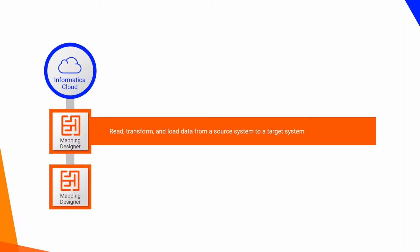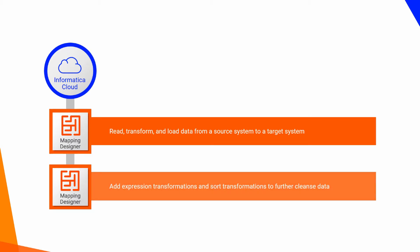Using the designer, you can also add transformations, such as expression transformation and sort transformation, to further cleanse data. In this video, you will see how to use the Mapping Designer to configure source and target mappings, and to add transformations to remove blank spaces, sort data, and remove duplicates from the extracted data.